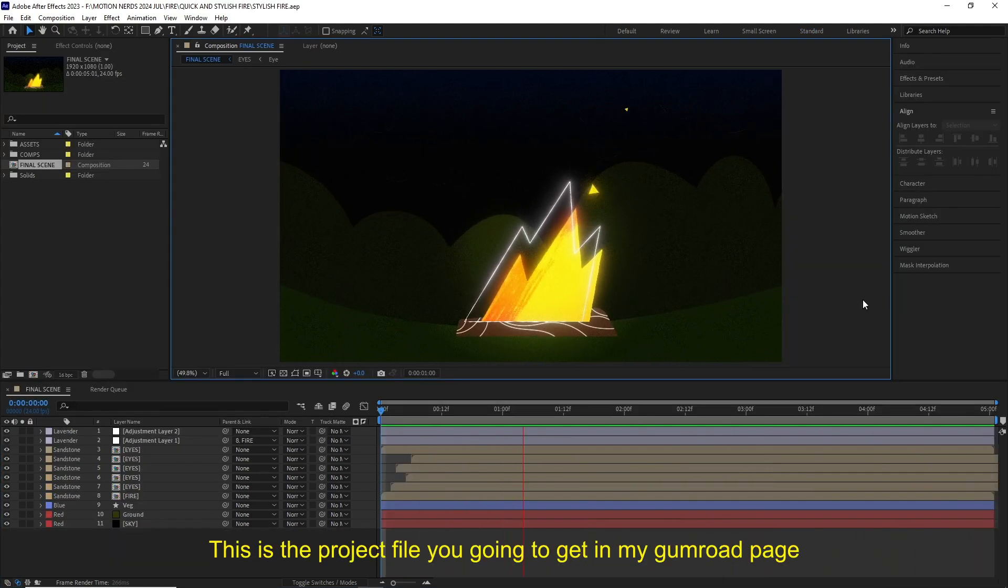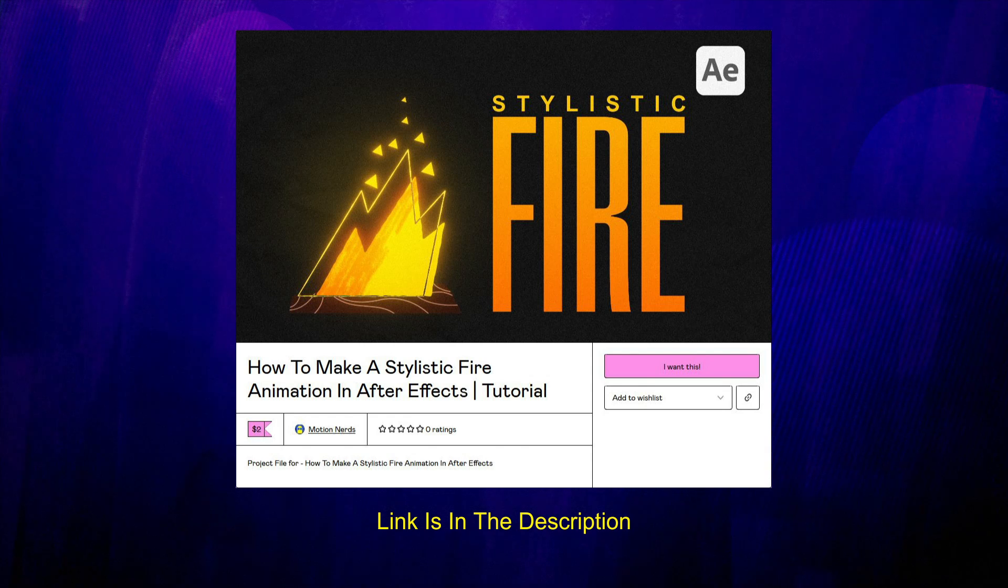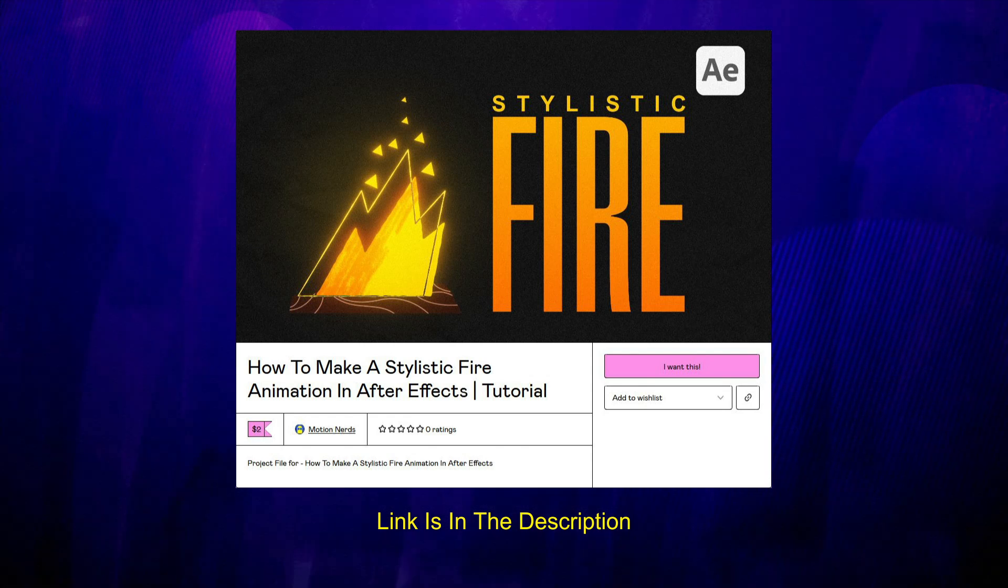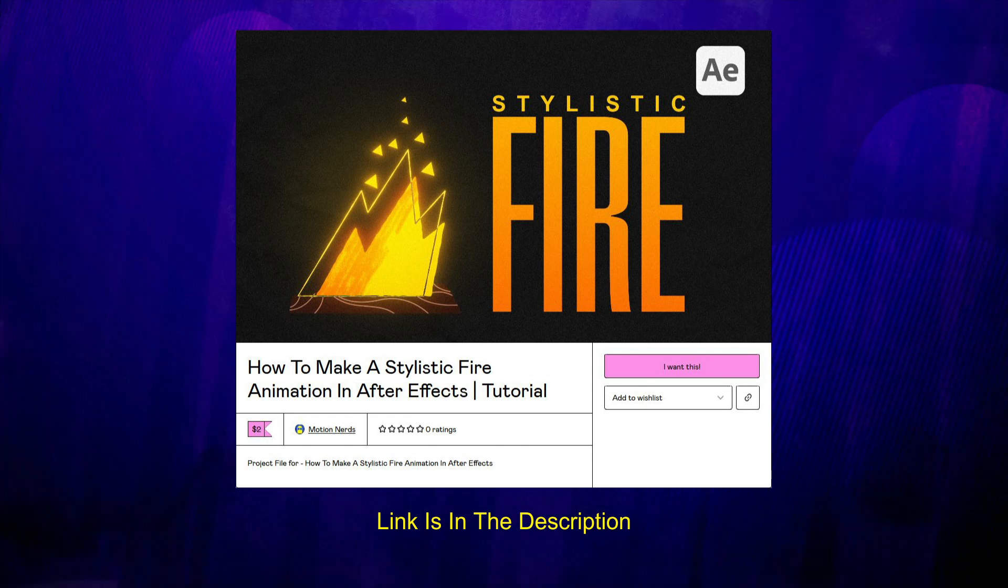As always you can grab the project file for this tutorial on my Gumroad page, link is in the description. As always thank you all for watching. If you have any questions please comment down below, I would love to answer them all. A like to this video and a sub to the channel will be highly appreciated. Take care of yourself and I'll be seeing you in the next one. Bye guys.